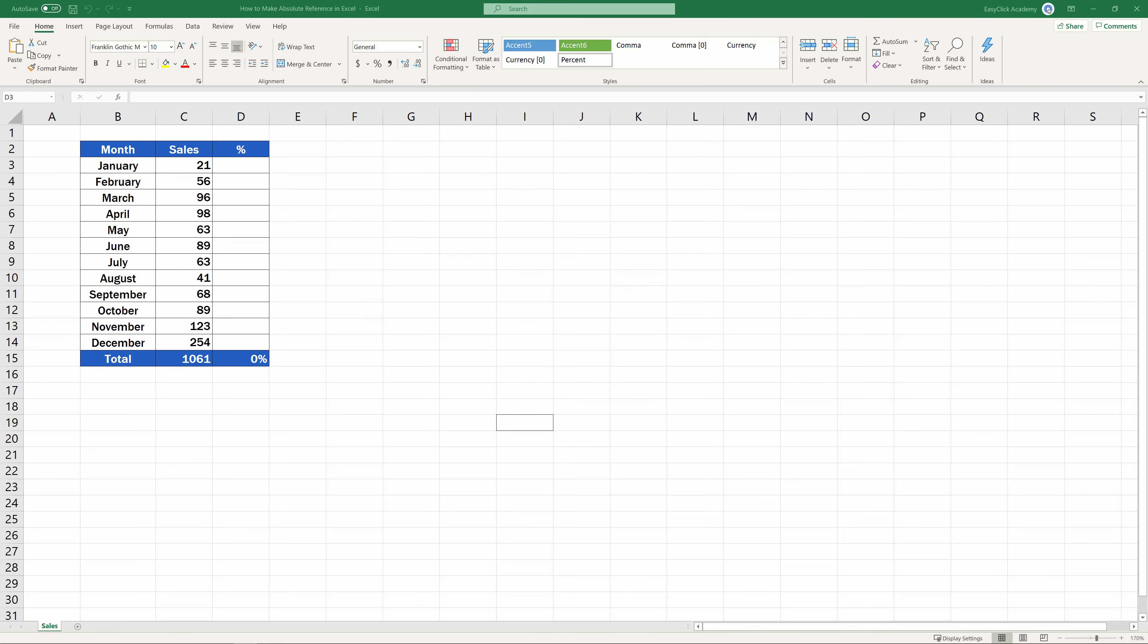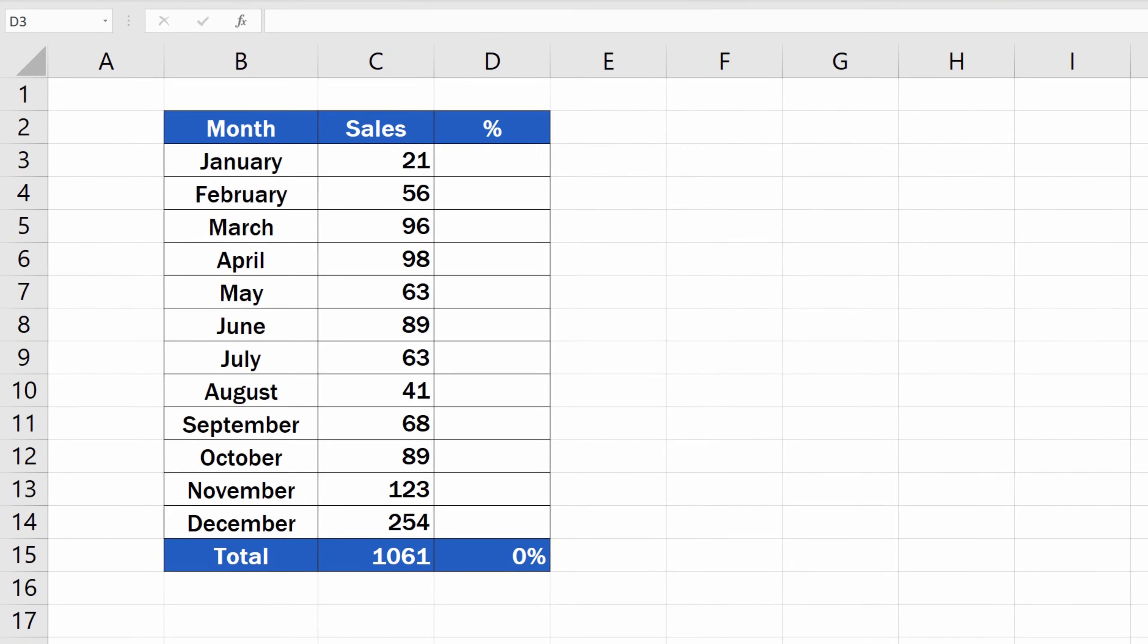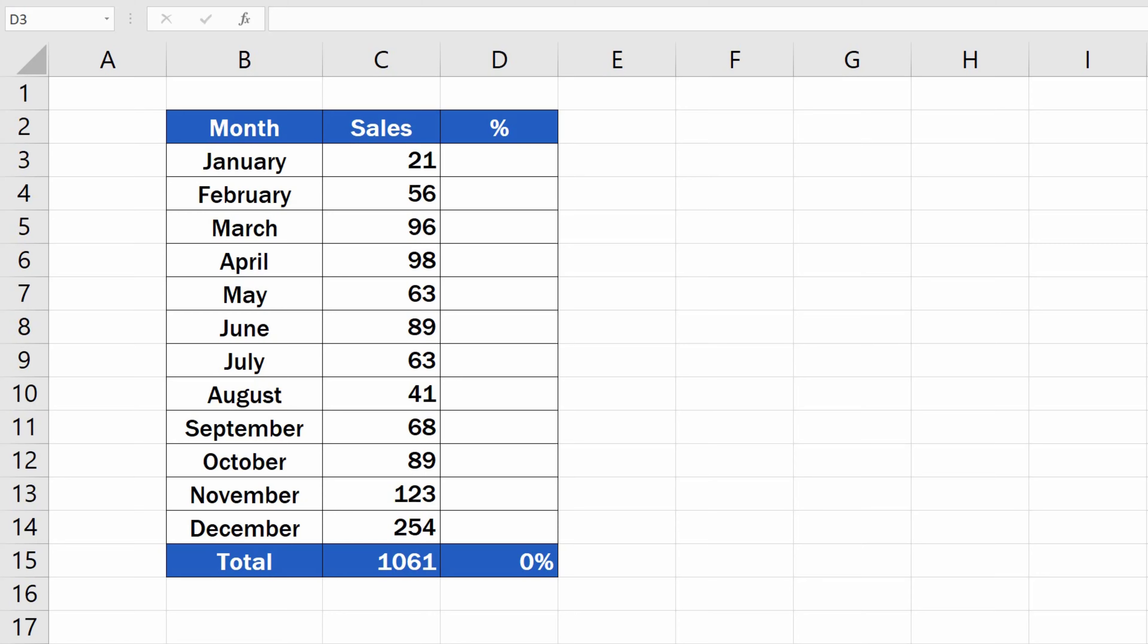We use an absolute cell reference in Excel calculations when we need to keep the reference to a cell in a formula constant. Let's have a closer look at what it means in the following example.